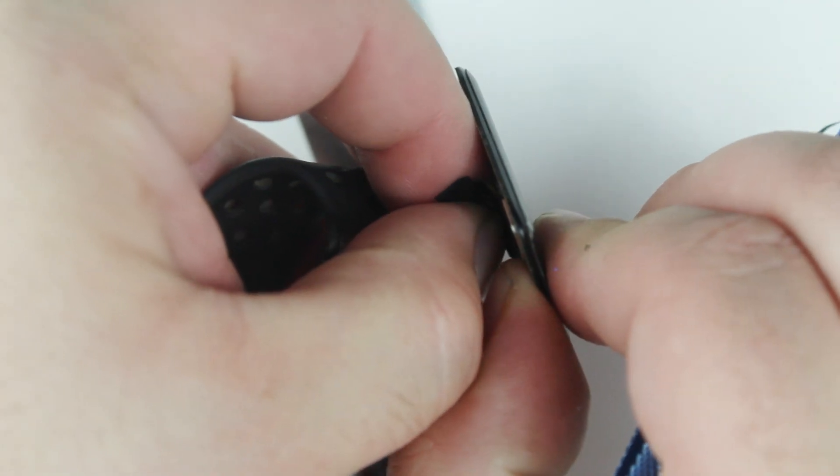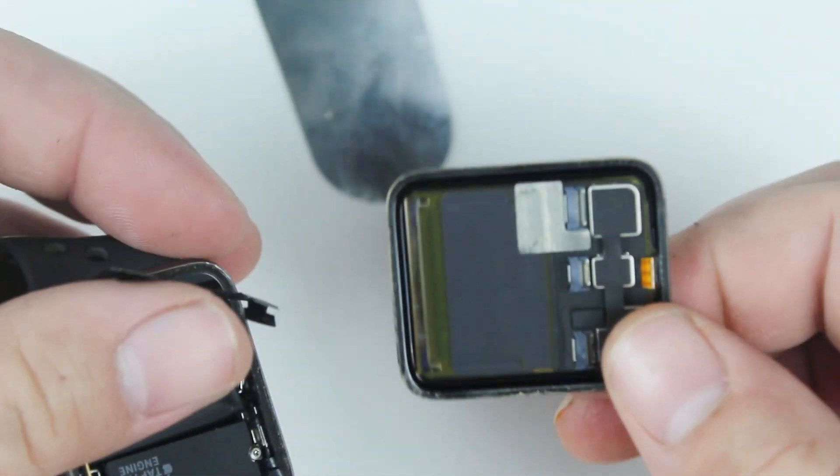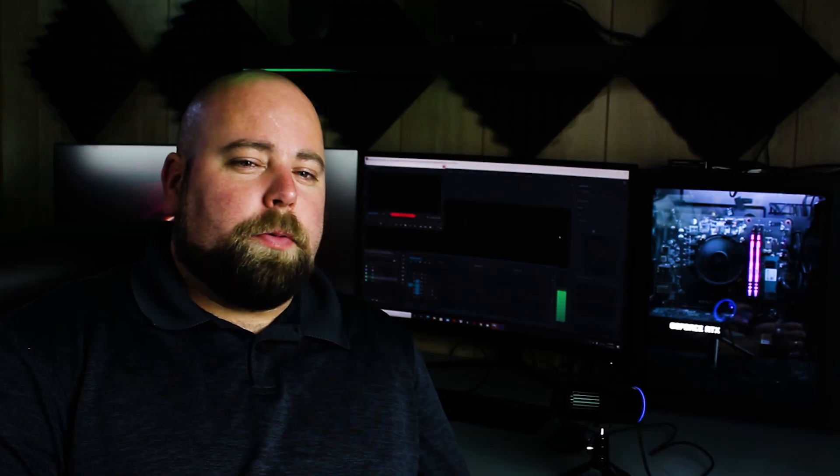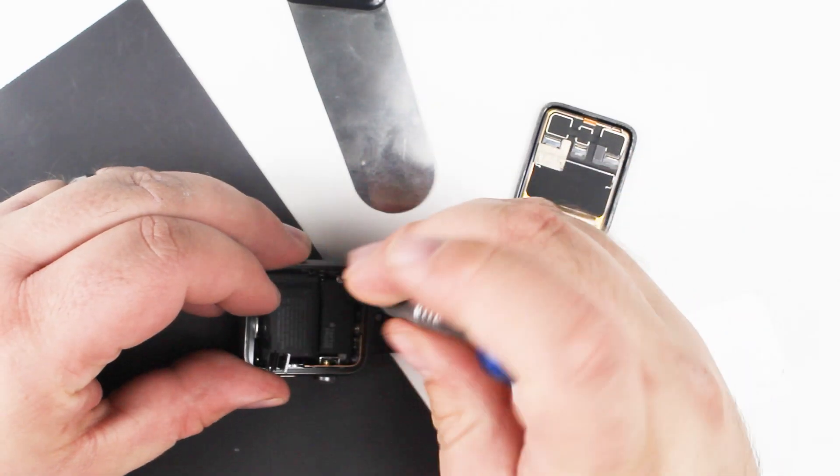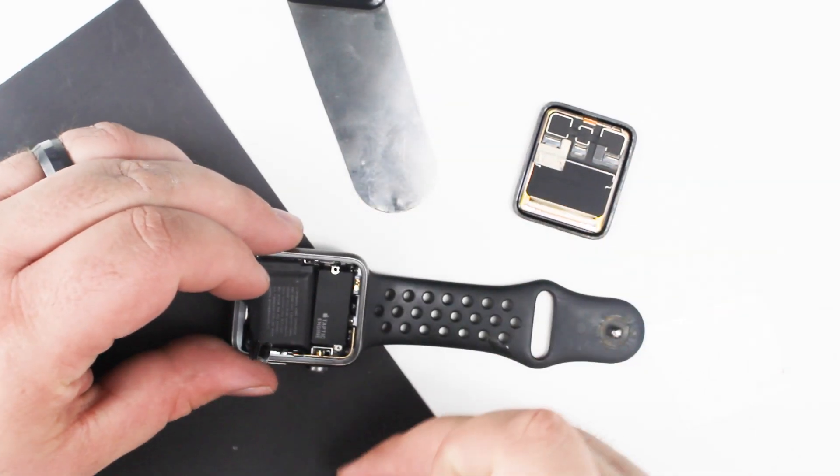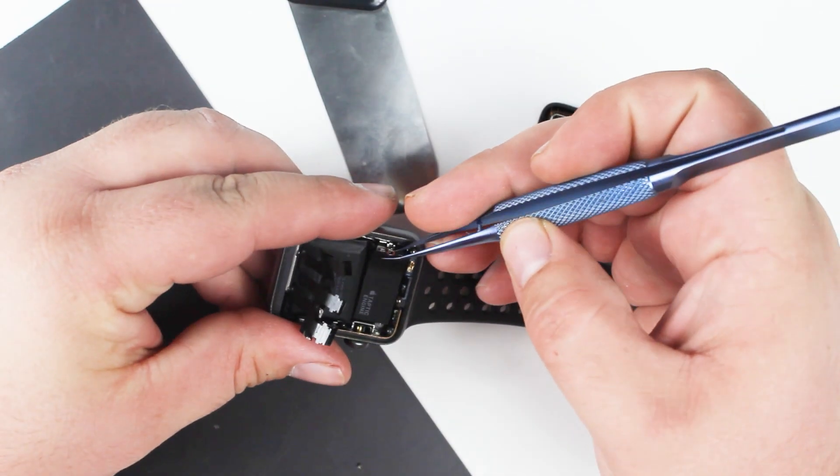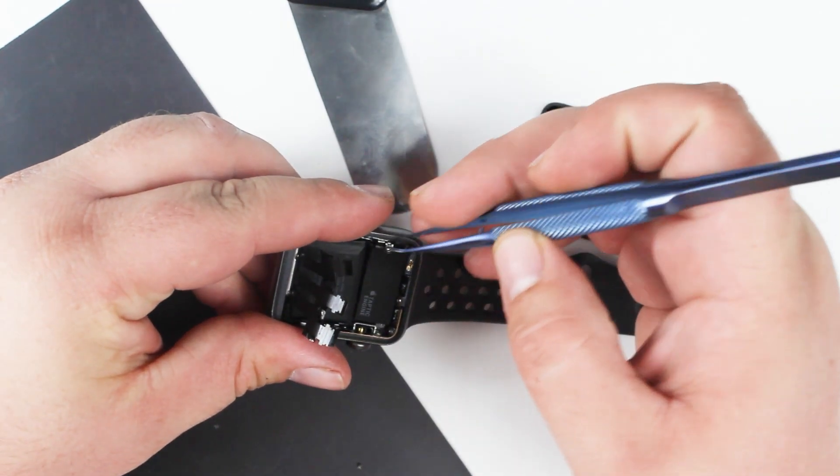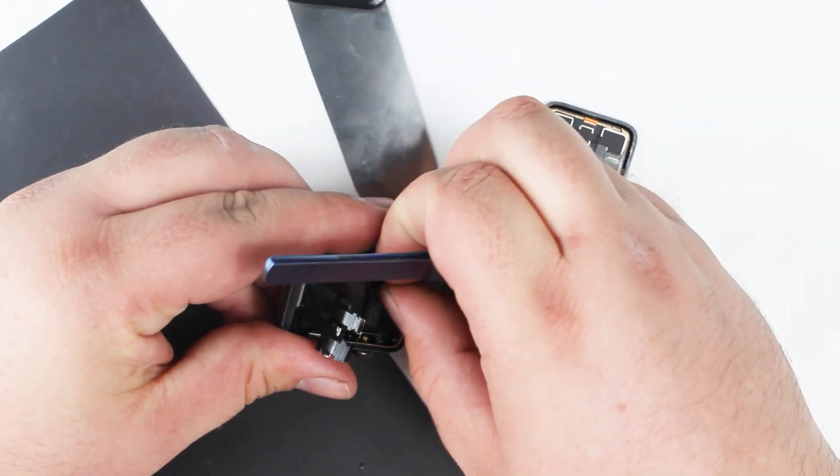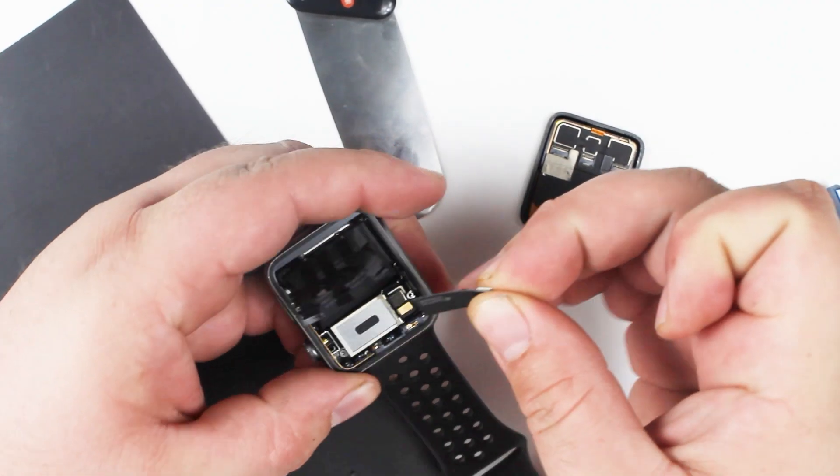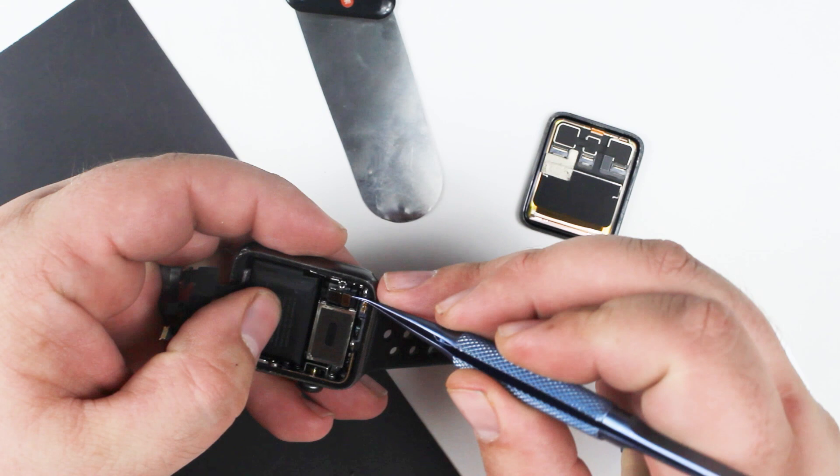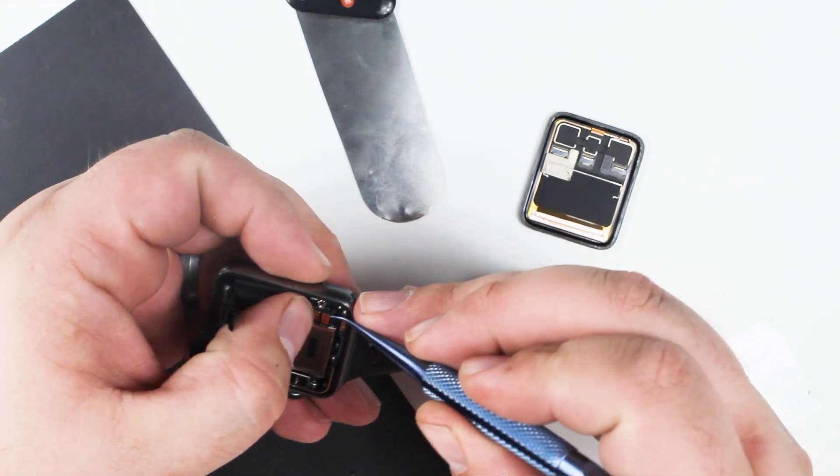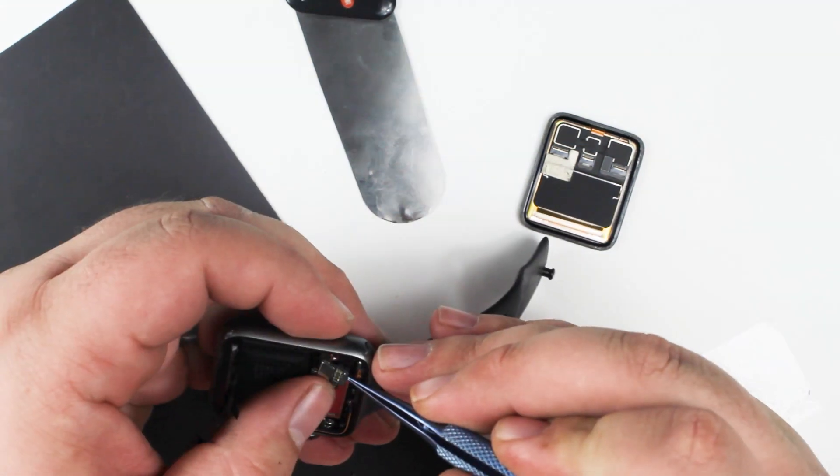Now a lot of the time where people go wrong when they're taking apart a watch is they will put too much tension on the flex cables of the screen. It's important that you don't put too much tension when you're separating the screen because the solder joints that hold it to the logic board aren't that secure. And it's going to be hard to tell if you've done any damage because of how small those solder joints are apart from where they're located under the battery.